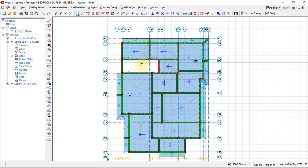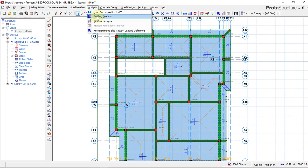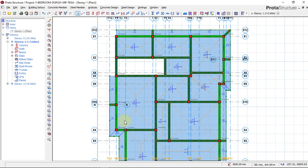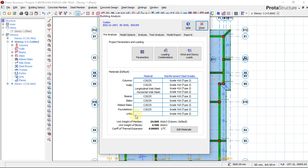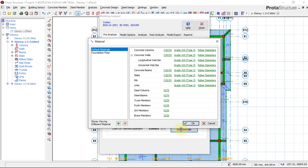To perform the analysis and design the structure, we will click on the Analysis tab and click on Building Analysis. Then we go further by clicking on Editing Materials — this is where we choose our concrete material.